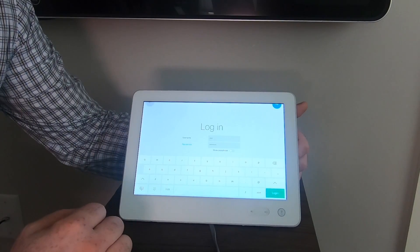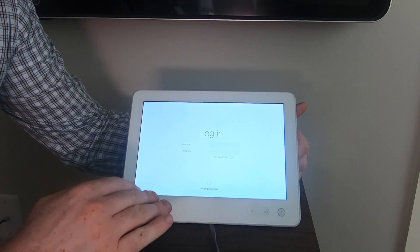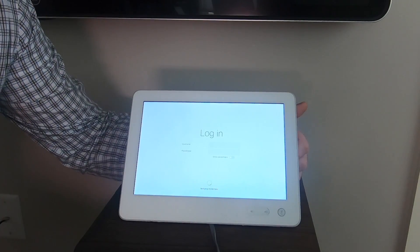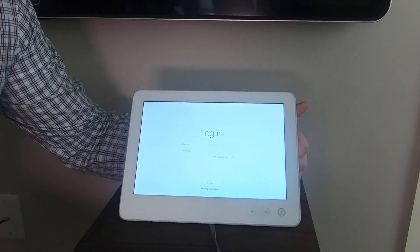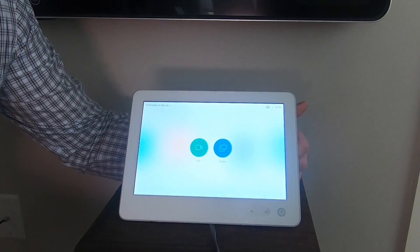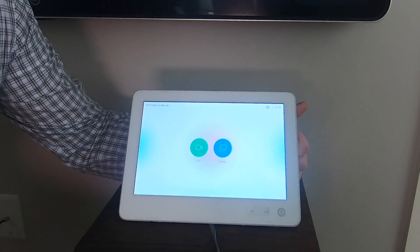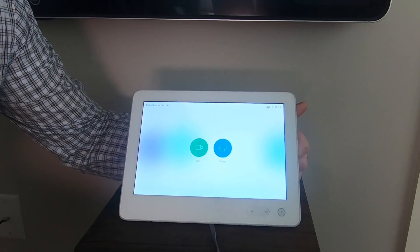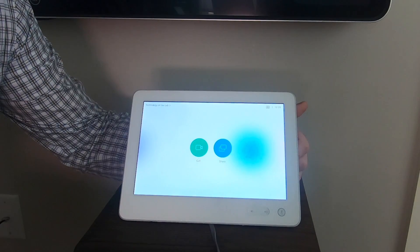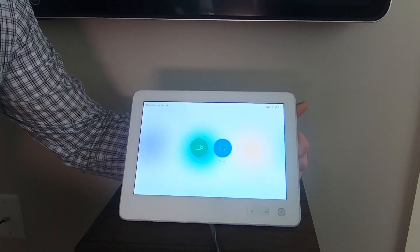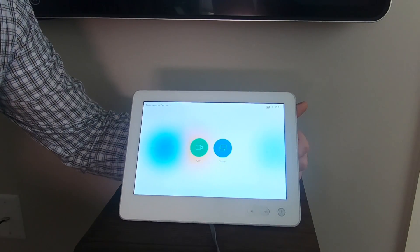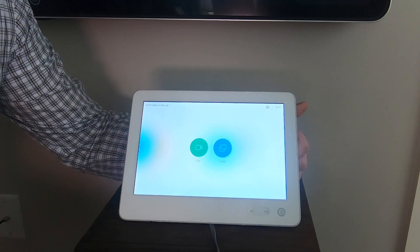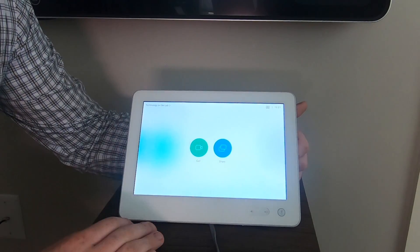Once your credentials are entered, hit that login button and the touch 10 will verify the credentials against the video endpoint. If you have questions about how to establish an administrator account, particularly on the WebEx registered endpoints, I have another video that I'll put in the video description that you can check out. For CUCM registered endpoints, the default is admin with no password, or it is something that you probably know because you would have been the one to set it.